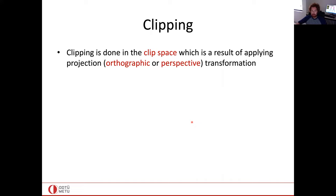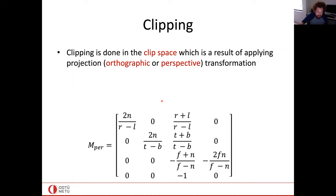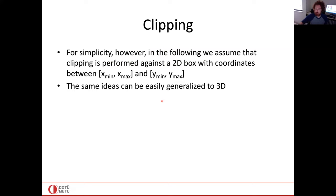Clipping is done in 3D clip space, which results from applying the projection transformation — orthographic or perspective. It's a 3D environment, so clipping actually takes place in this 3D space after the projection matrix is applied. For simplicity today, I will use a 2D box instead of a 3D box, and the clipping will take place within this 2D box running from x_min, y_min to x_max, y_max. The same ideas can be generalized to 3D.